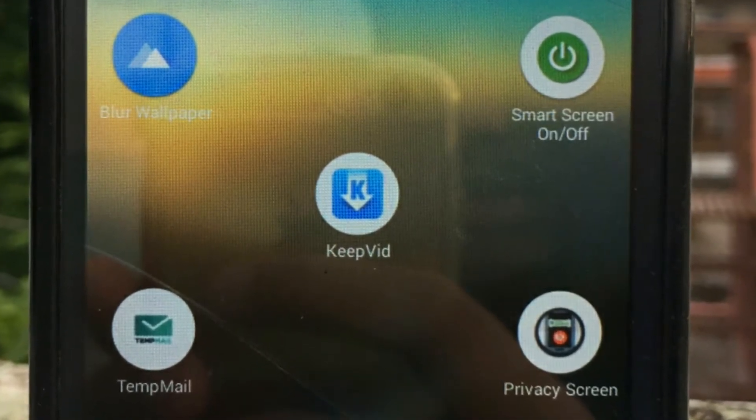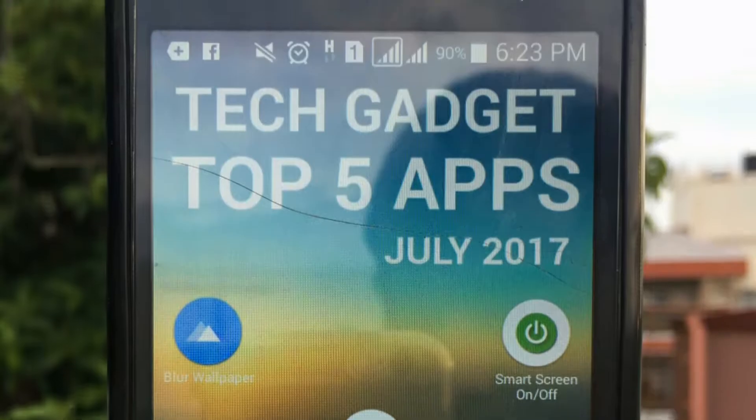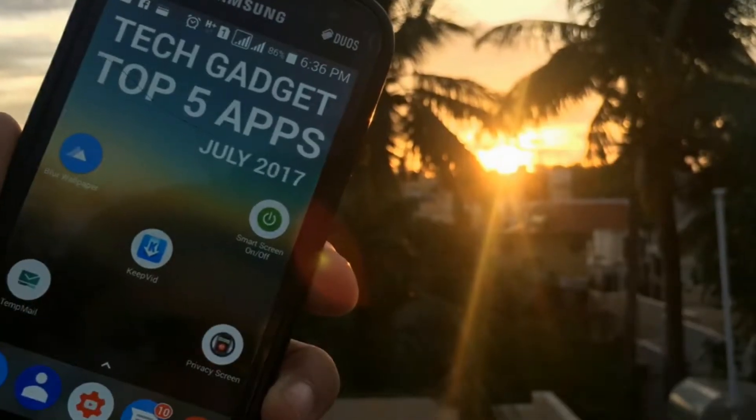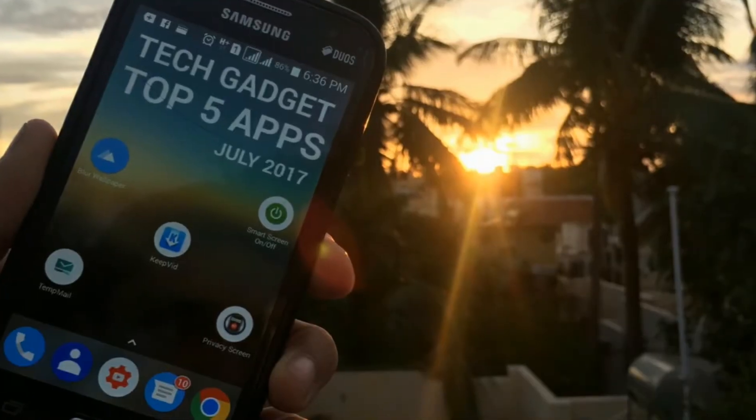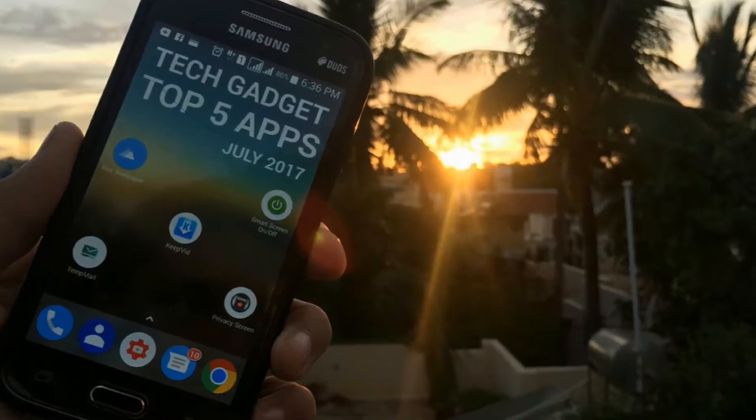Hey guys, this is Harsus from TechApp. In this video, I am going to show the top 5 apps for the month of July 2017. Let's get started.